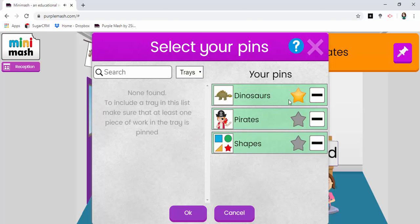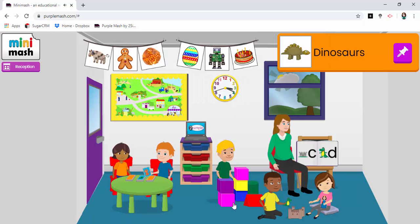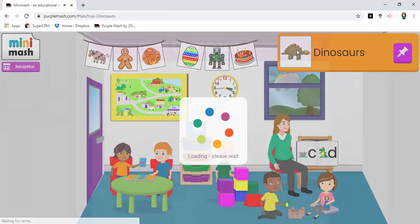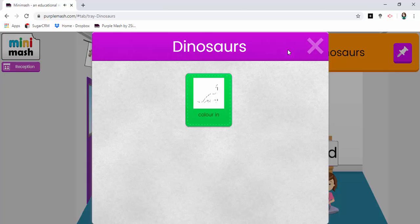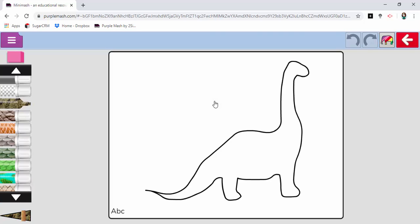I'll make sure that one goes to the top. OK. And now when I click on the dinosaurs, see it says colour in. And here we have a piece of work straight away. No need to click anything else.